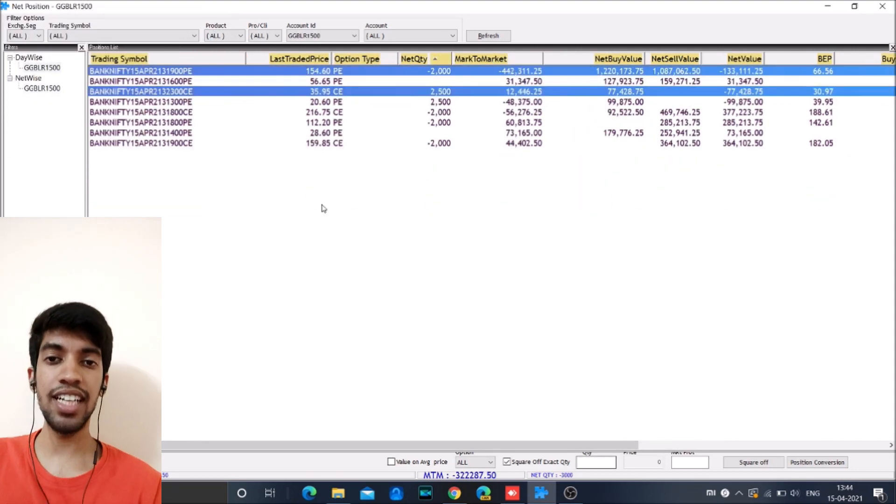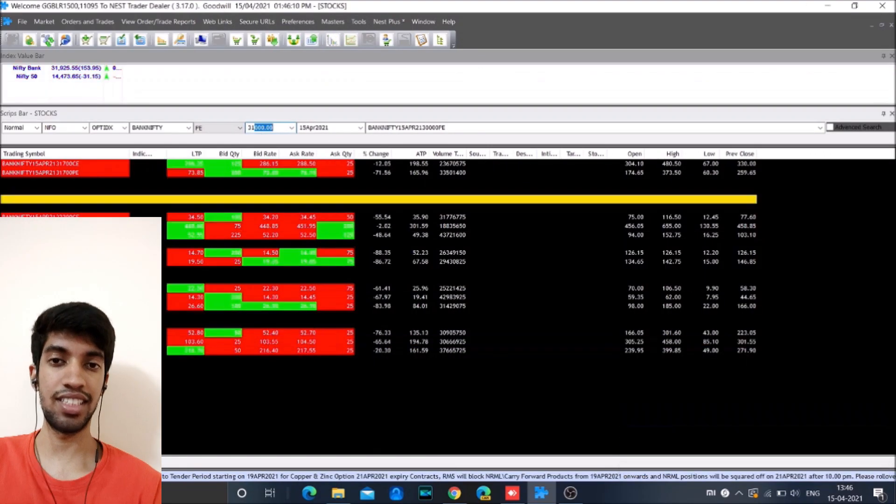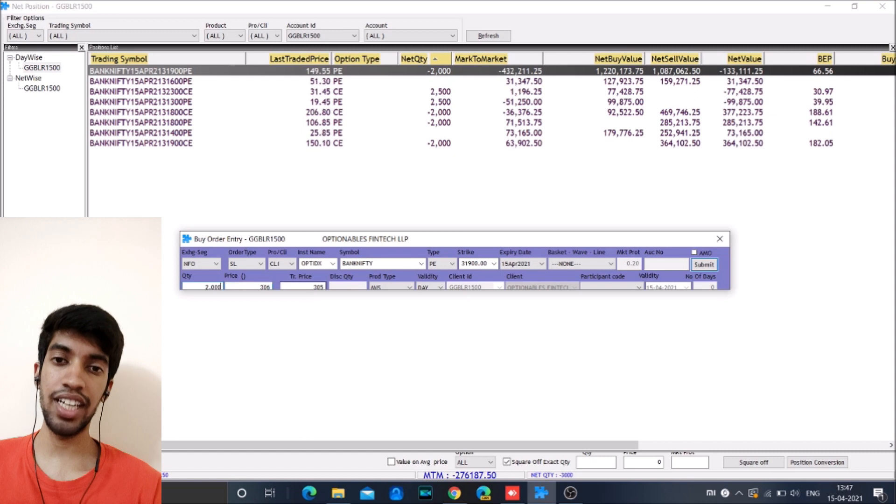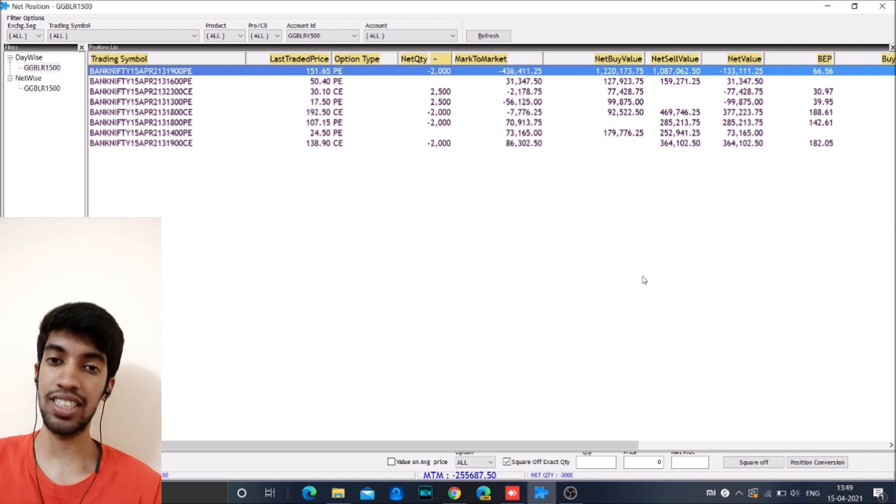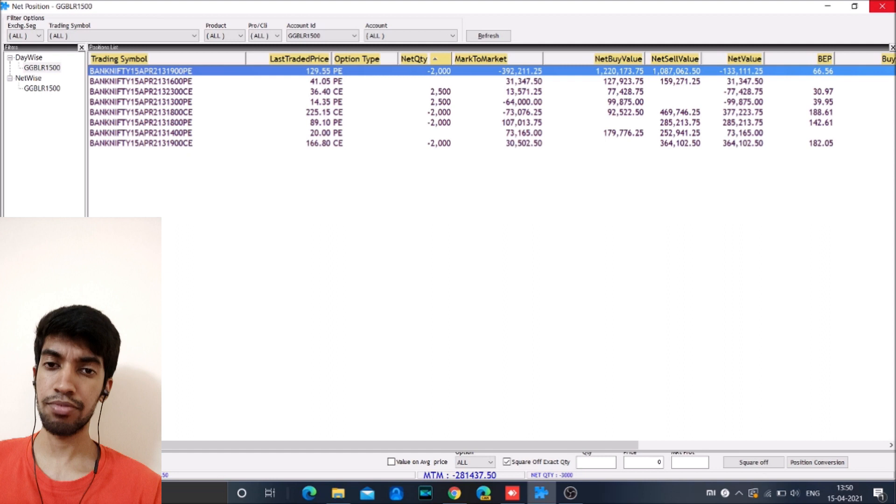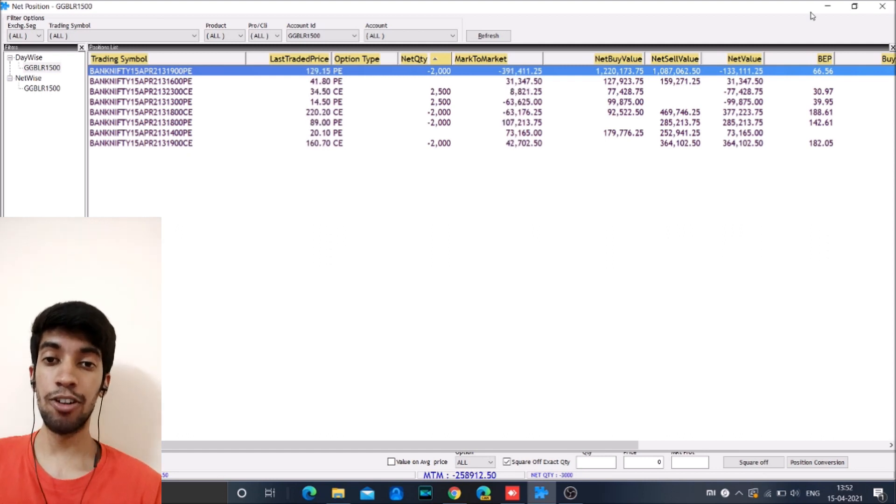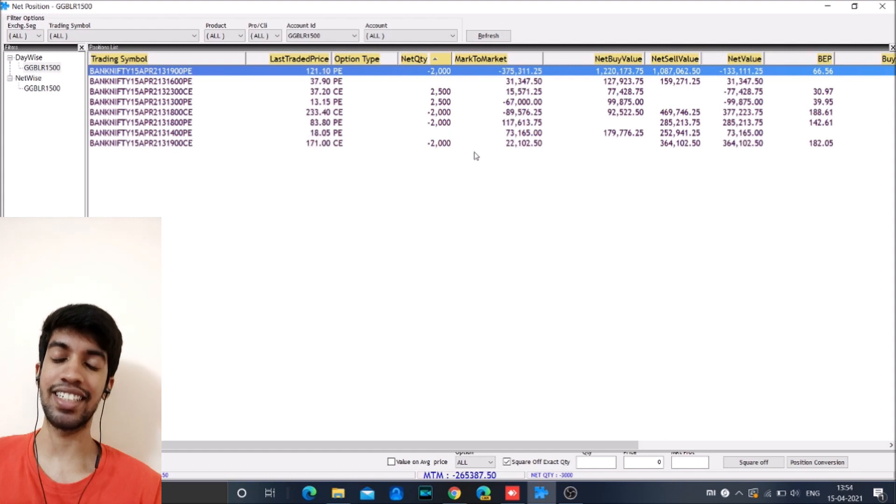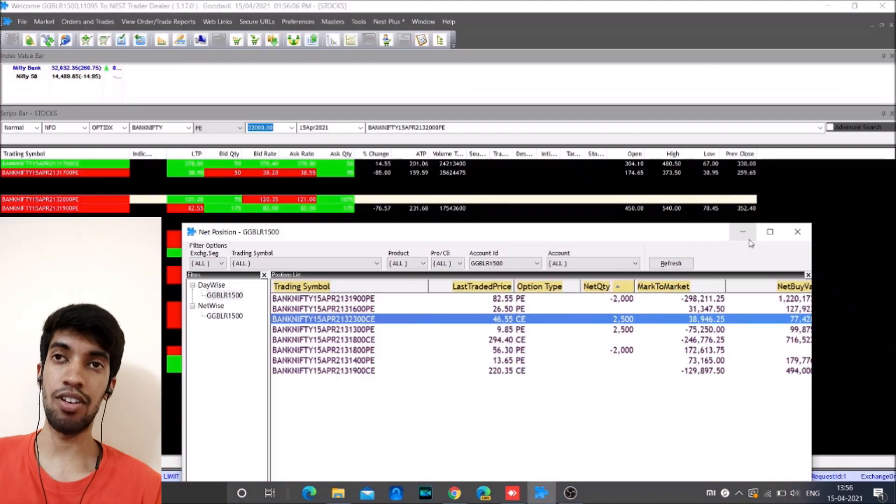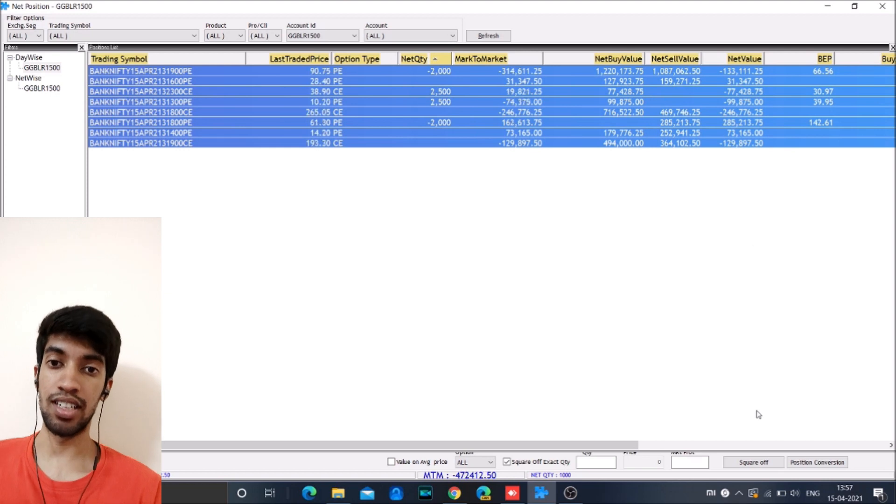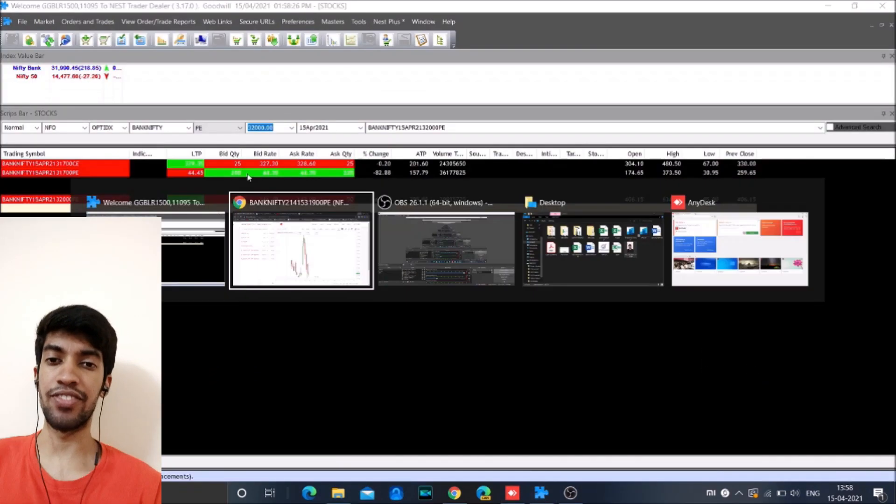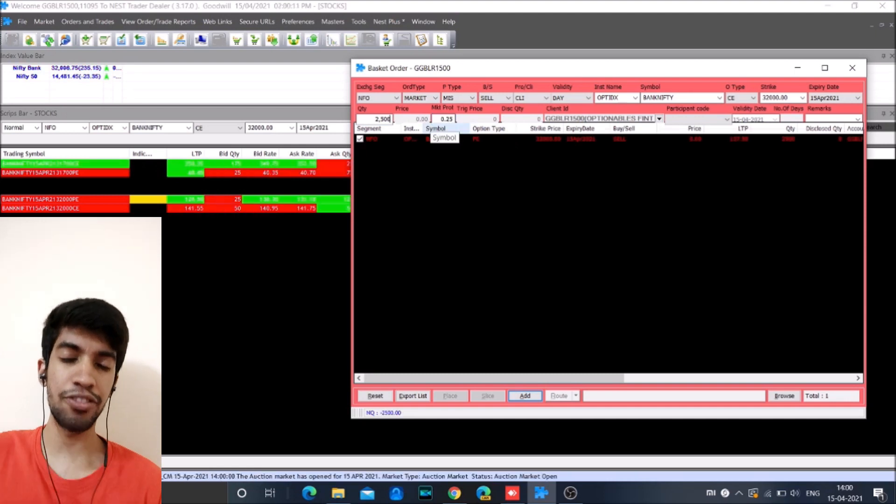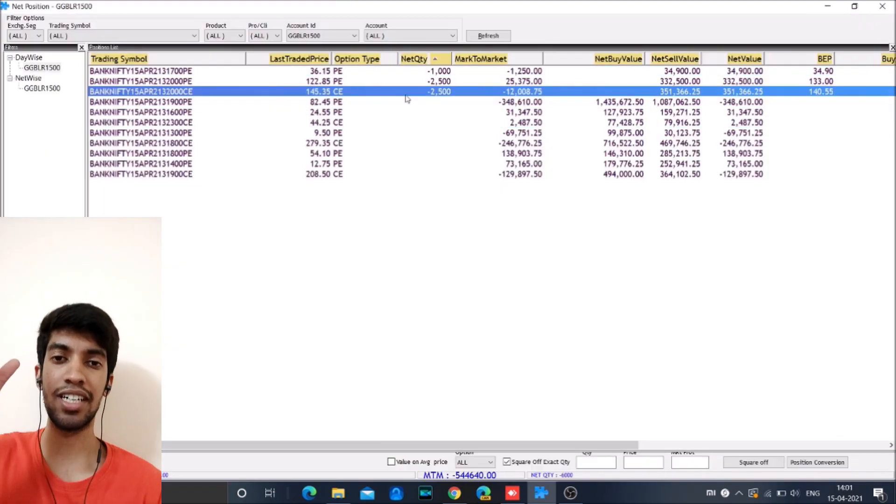So then we started doing short straddle at 32,000. We added first 2,000 quantity of short straddles, slowly started increasing. At one point, we went to almost 4,000 quantity of short straddle. Now theta decay started to work brilliantly. From the time of almost 2.15 to 2.45, there was brilliant theta decay and the market just moved in and around 32,000.